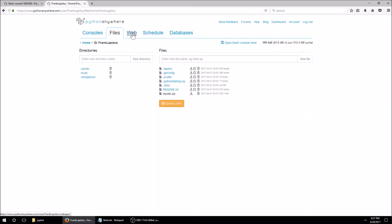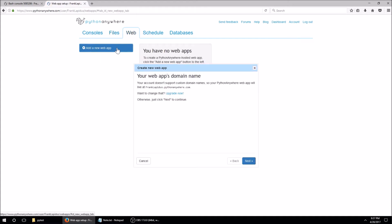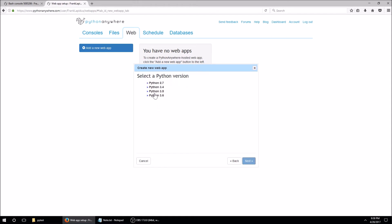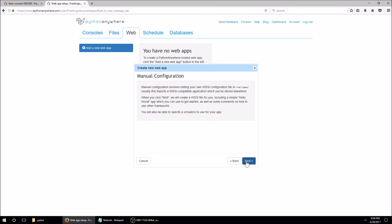Now we're going to go to the Web tab and add a new web app. The domain name will be your username dot pythonanywhere dot com — you can upgrade and pay for a custom domain. We're going to choose manual configuration and select Python 3.5, or whatever version you'd like, and click Next.